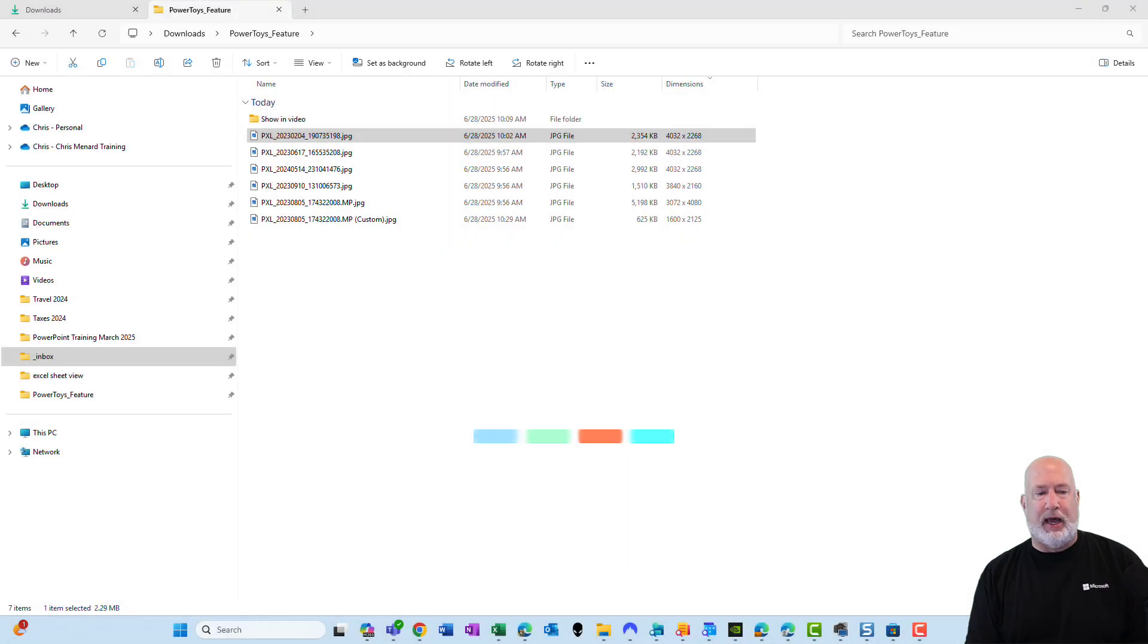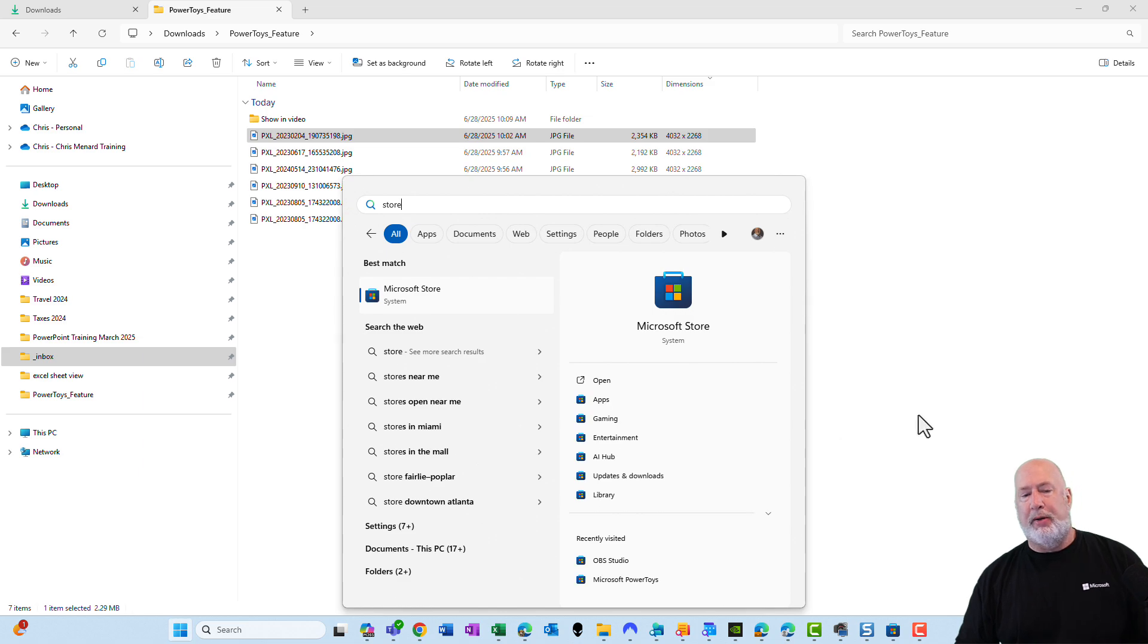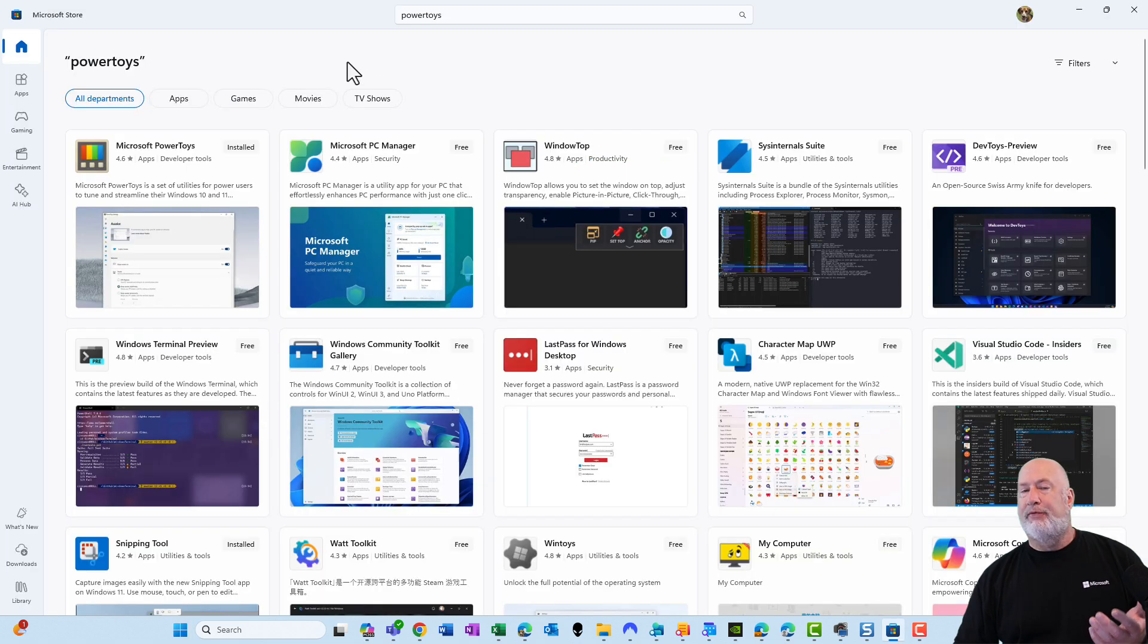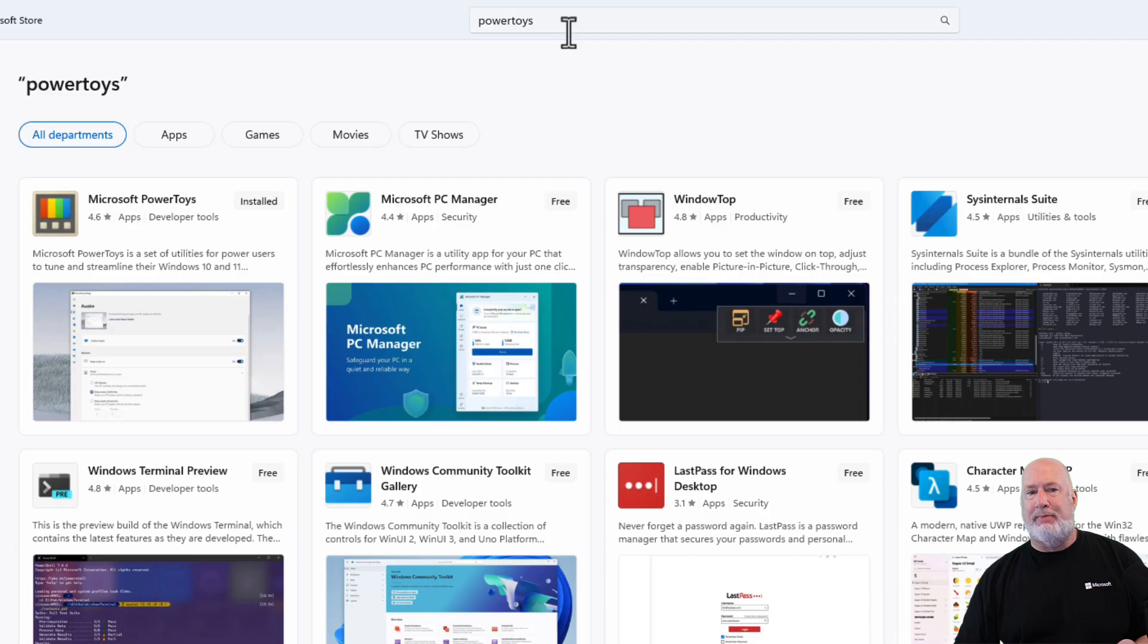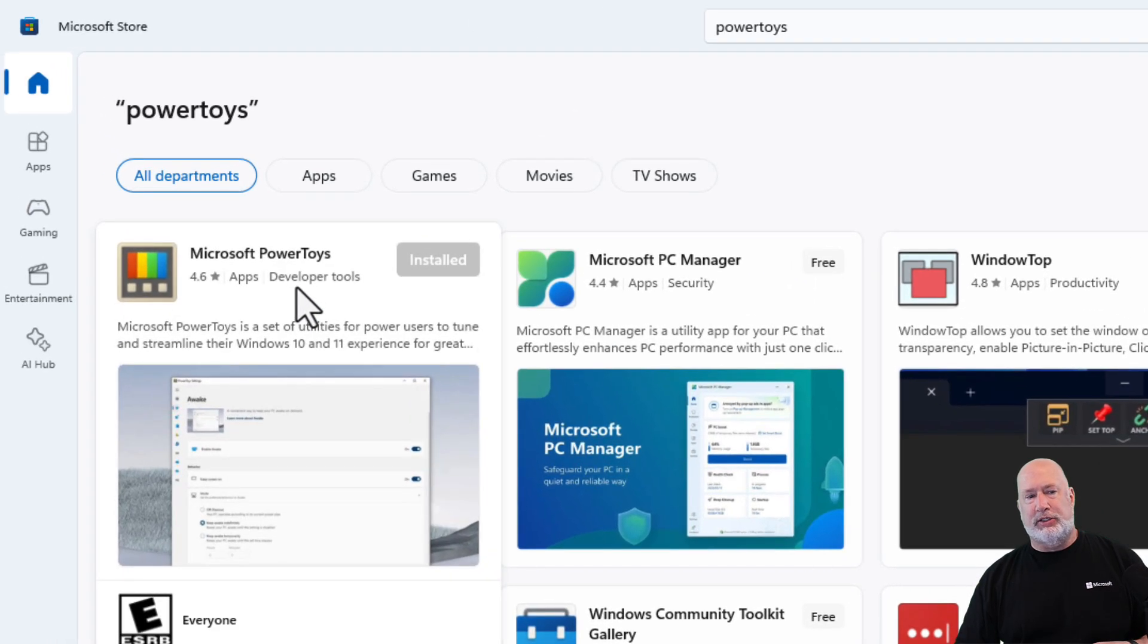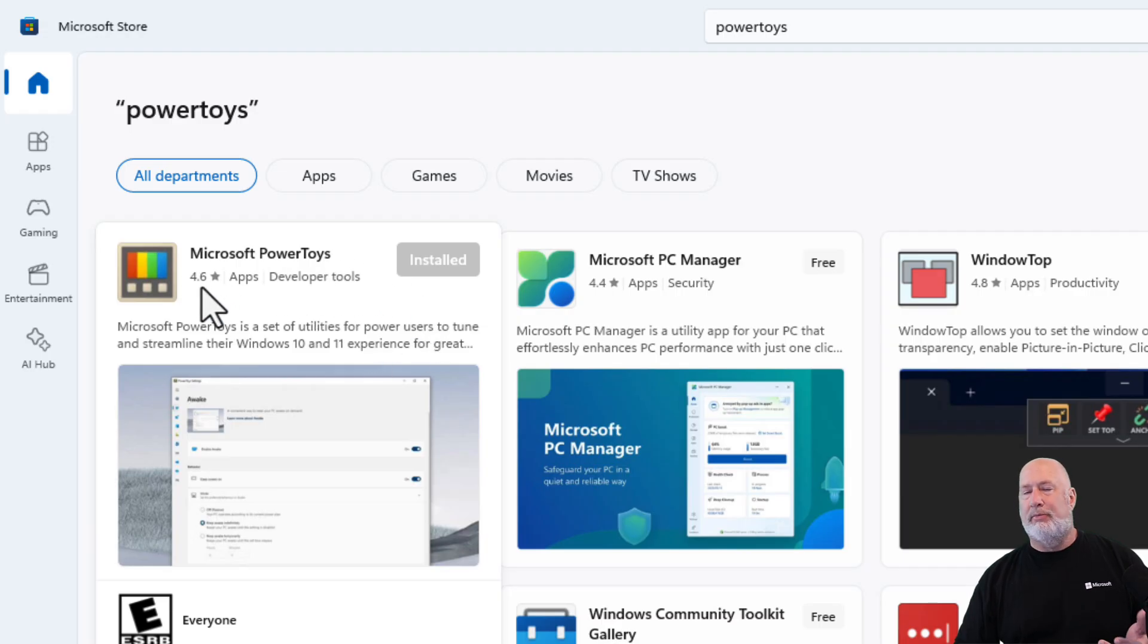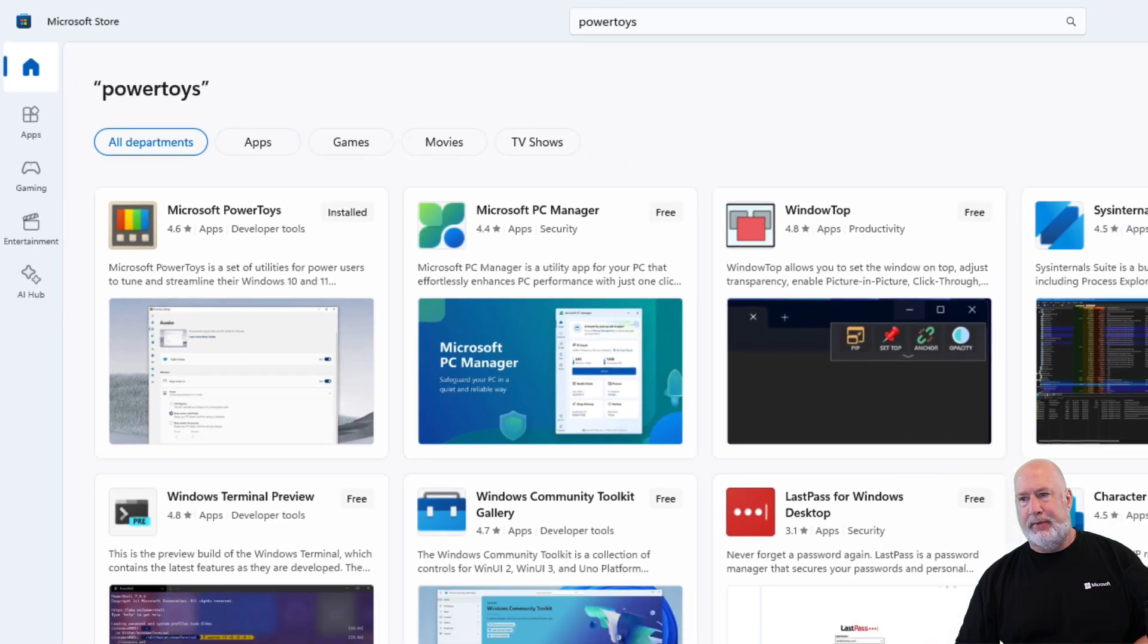First of all, how do you get Power Toys? You open up the Microsoft Store. After you open up the Microsoft Store, up in the search box, type in Power Toys. It is one word, and here it is over here. I've already installed it, so no need for me to install it again, but there you go. Also, it's got great reviews. 4.6 isn't too bad.